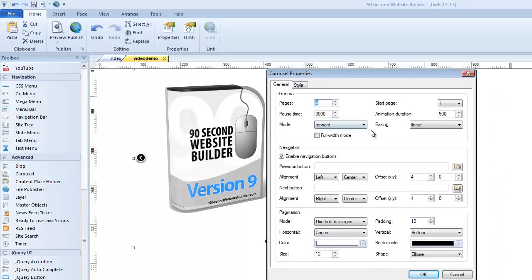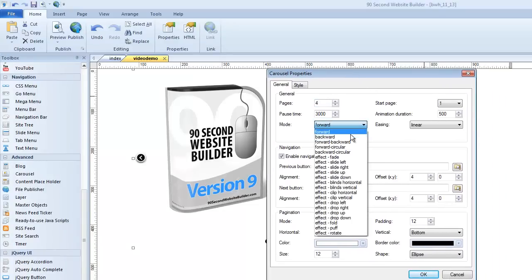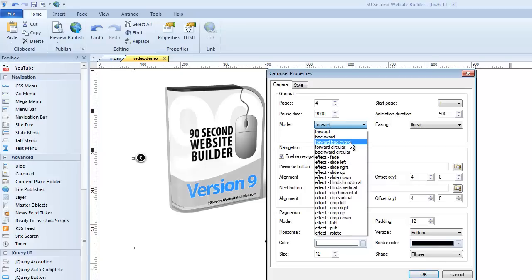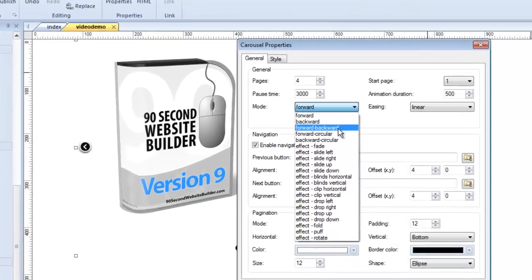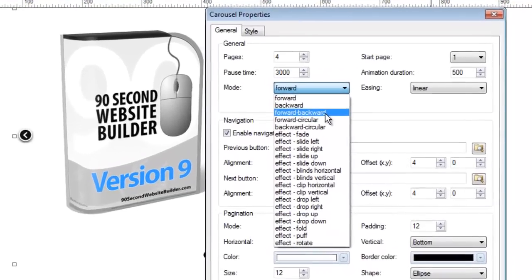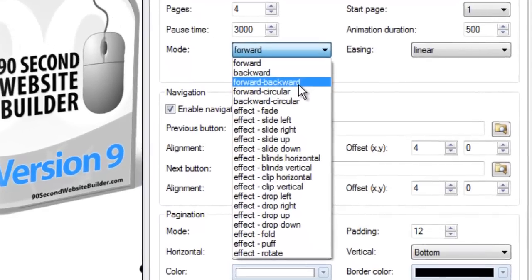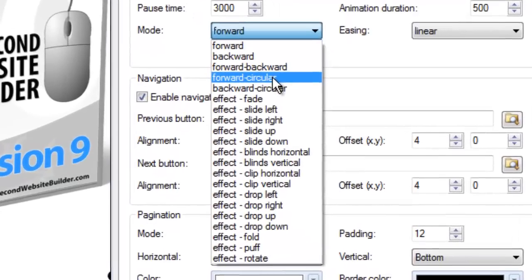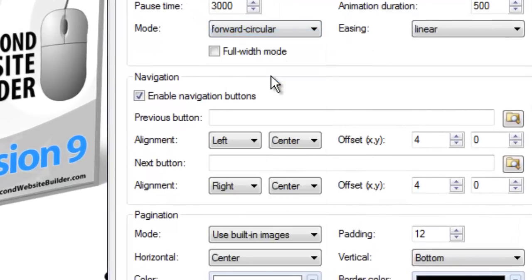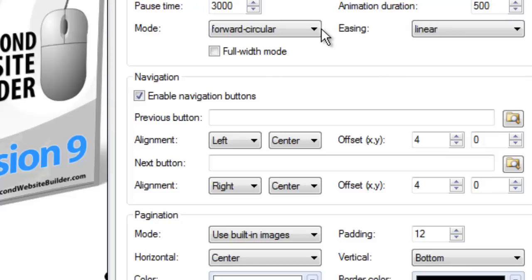I can actually set this to forward backwards, so when it gets to the last slide, it just goes back at the same speed. Or I can do the one I like as forward circular, which means when it gets to the last slide, it just keeps going on through so that the next slide is really the first slide, and it's sort of an endless loop. Anyway, there's a lot of different modes you can set.